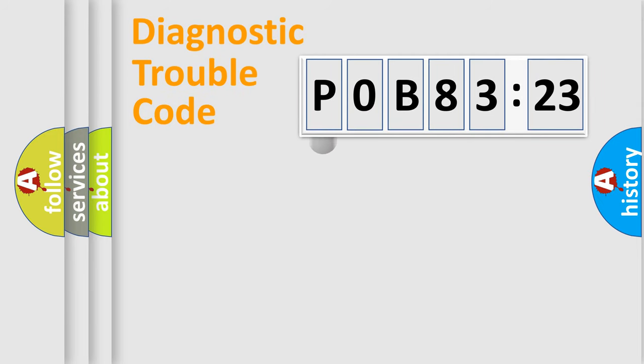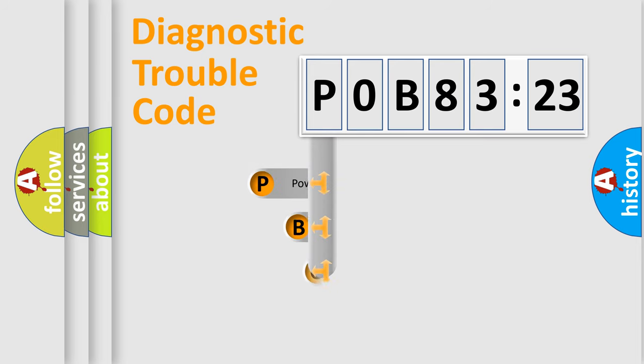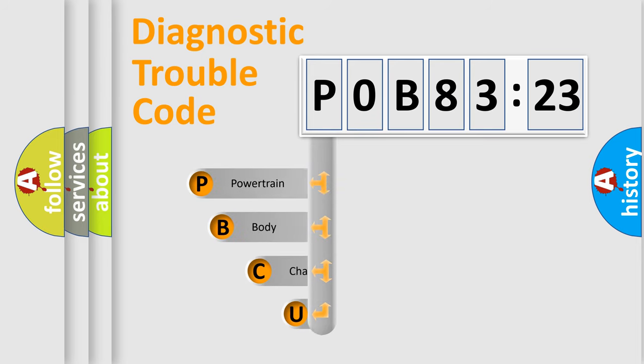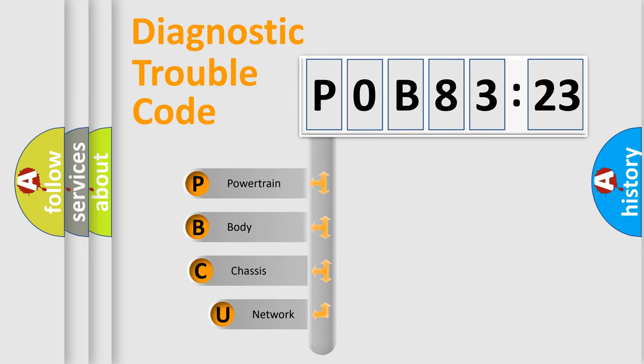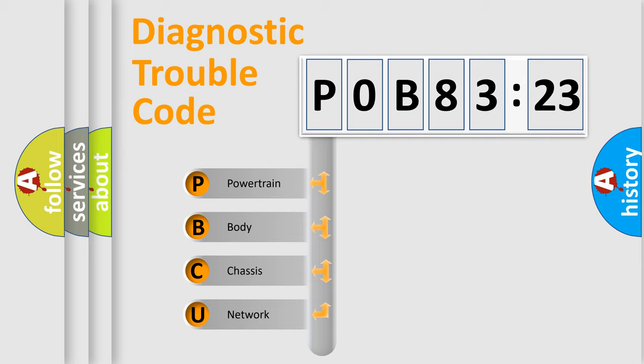First, let's look at the history of diagnostic fault code composition according to the OBD2 protocol, which is unified for all automakers since 2000. We divide the electric system of an automobile into four basic units.